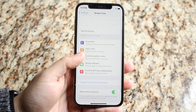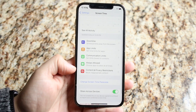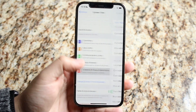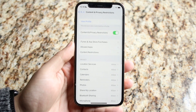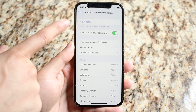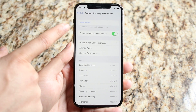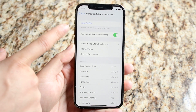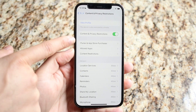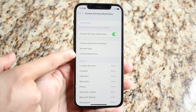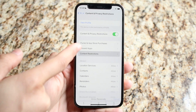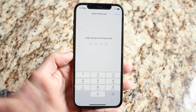Scroll down until you see Content and Privacy Restrictions and click on that. All you want to do here is make sure this toggle is enabled. If you want to create a separate profile, you can do so. But make sure this is enabled and scroll down until you see Content Restrictions, then click on that.